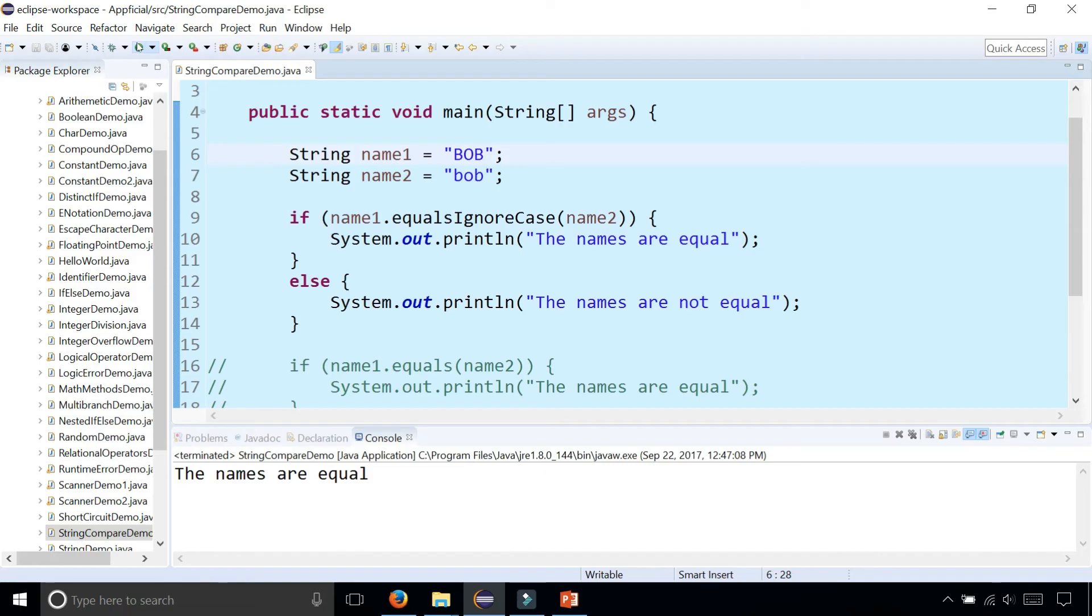In a real world example maybe if you were comparing a username and password you'd probably use the equals ignore case for the username because that doesn't really matter if they use upper or lowercase but for the password you probably use the equals method because passwords are usually case sensitive.